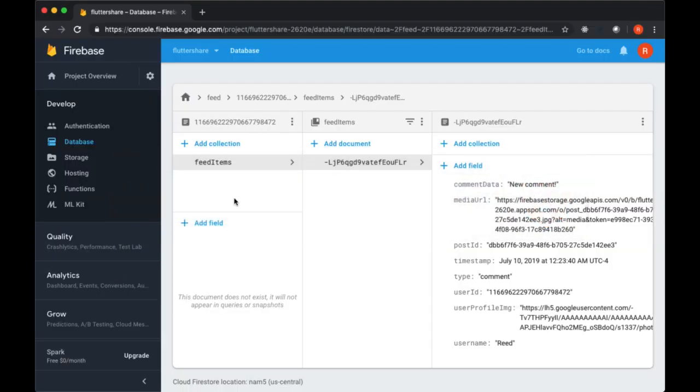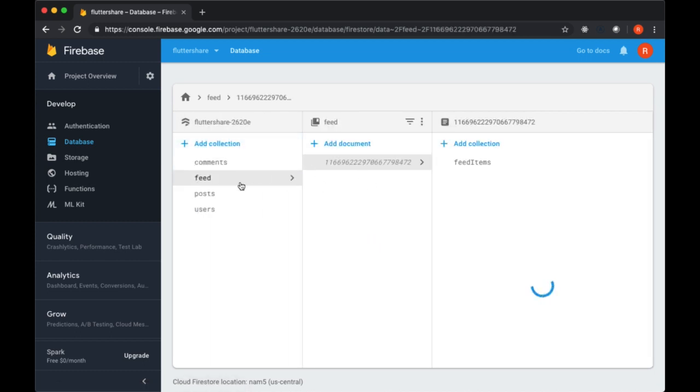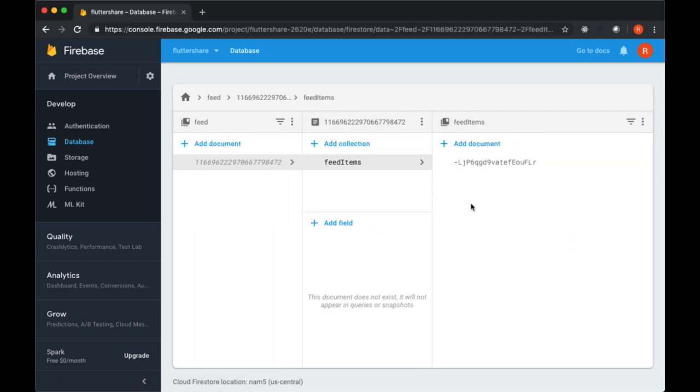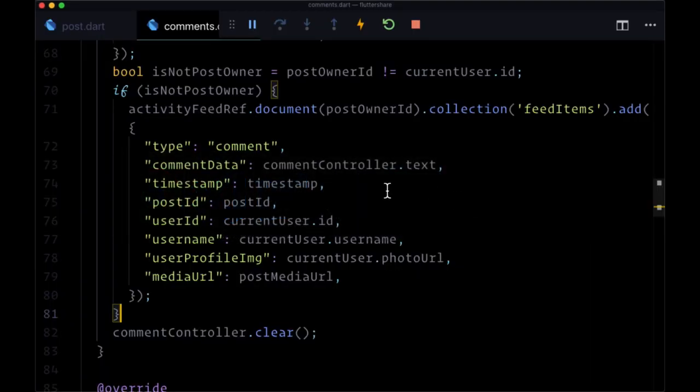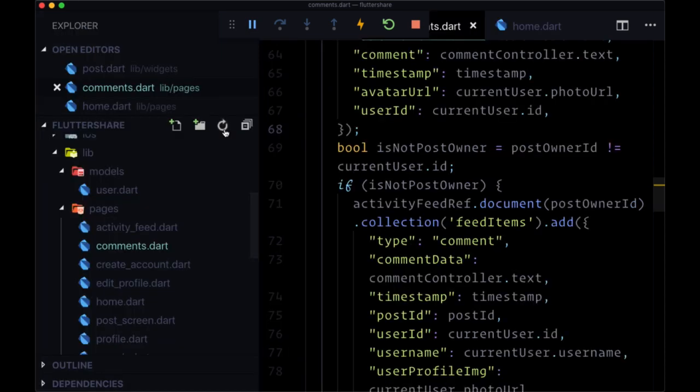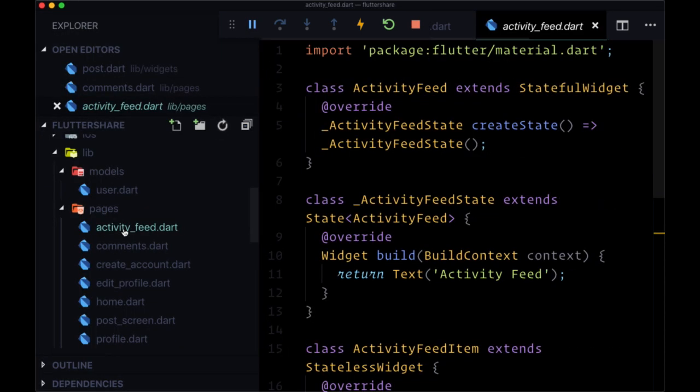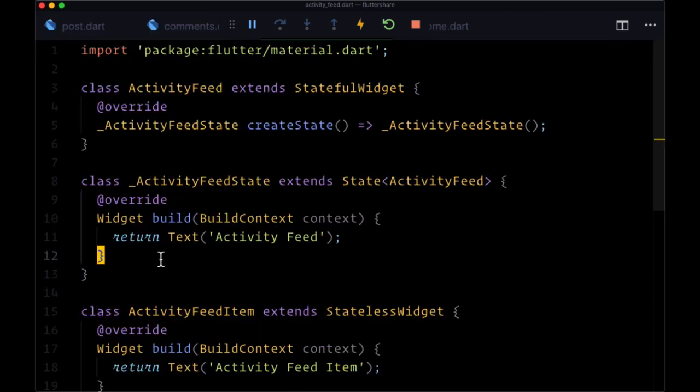But for now, let's leave what we have here - this one notification on feedItems - so we can make sure that it's possible to actually query for our activity feed as our current user, to make sure in the future we can actually display it within the activity feed page.